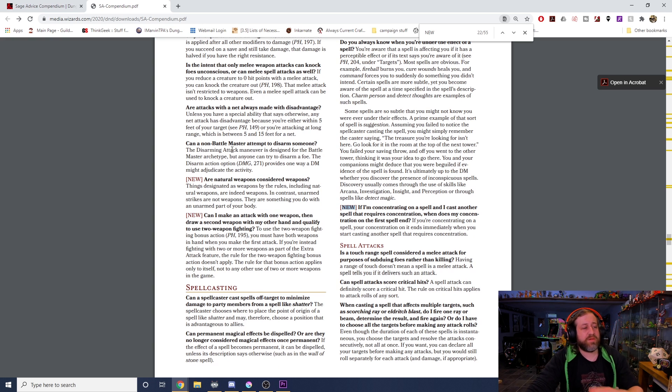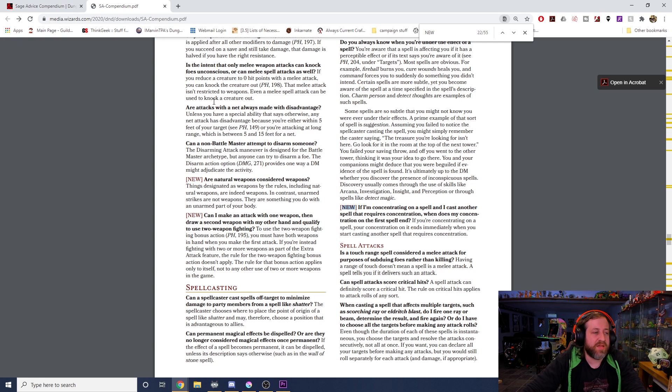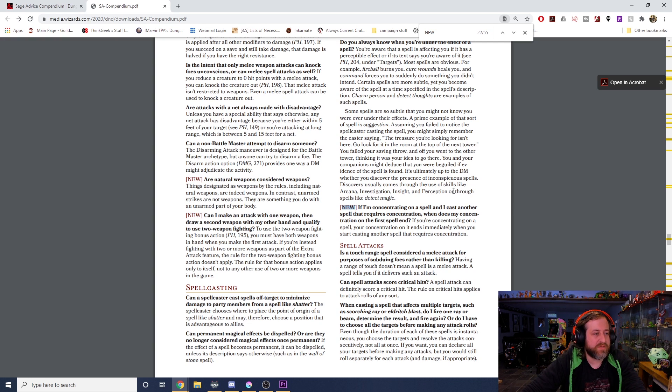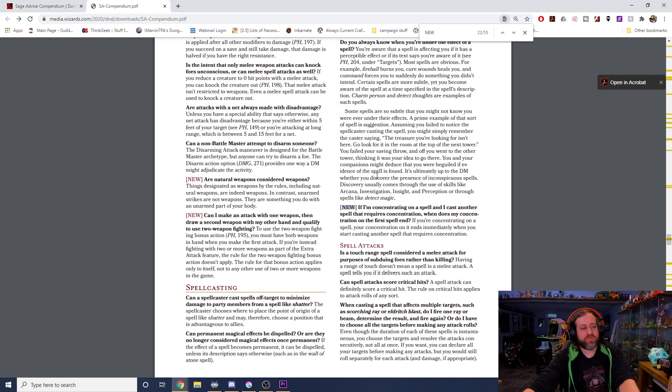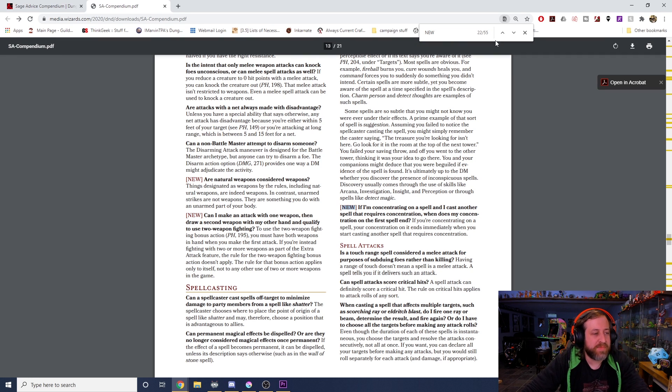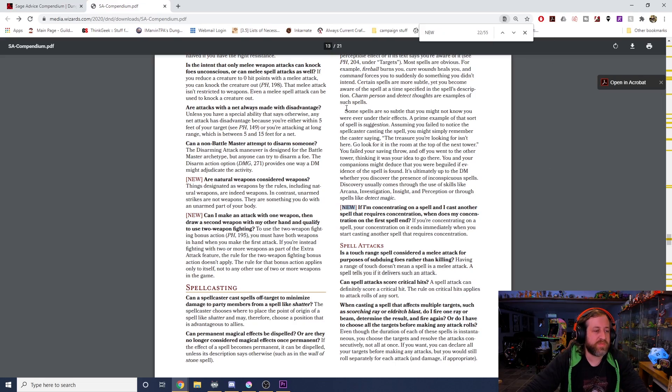If I'm concentrating on a spell and I cast another spell that requires concentration, when does concentration end on the first spell? If you're concentrating on a spell, your concentration on it ends immediately when you start casting another spell that requires concentration.